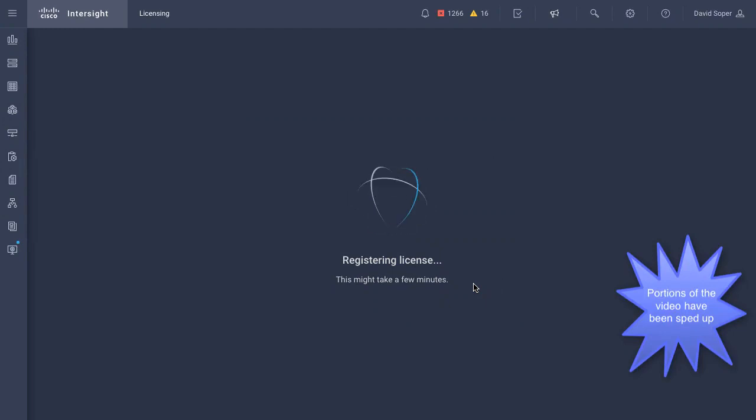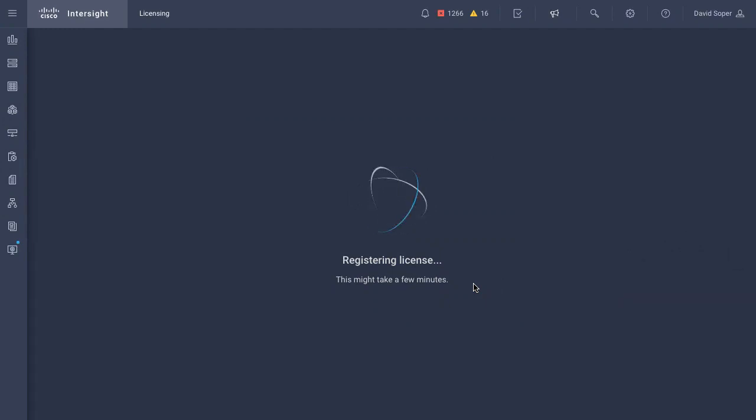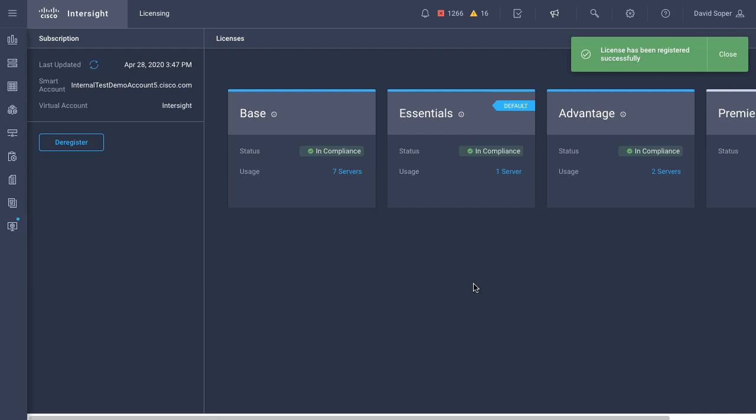This is sped up a little. It can take a few minutes. But as that registration proceeds, once that is complete, information on the virtual account is available in Intersight, and the license tiers now show that they are out of trial and that I am in a valid license for each of the different tiers in use.